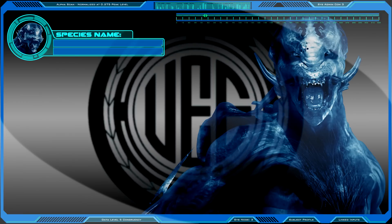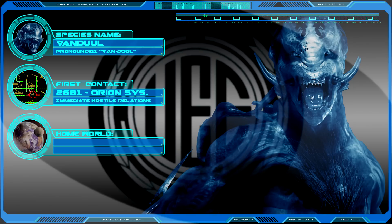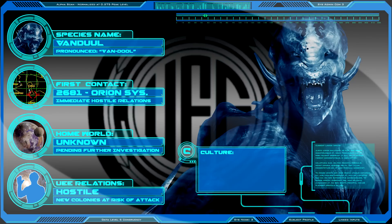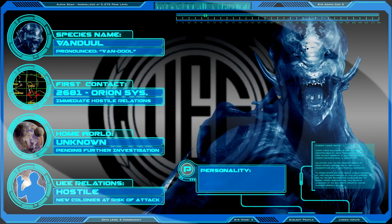Species name. First contact. Home world. UEE relations. Culture. Personality. Language.